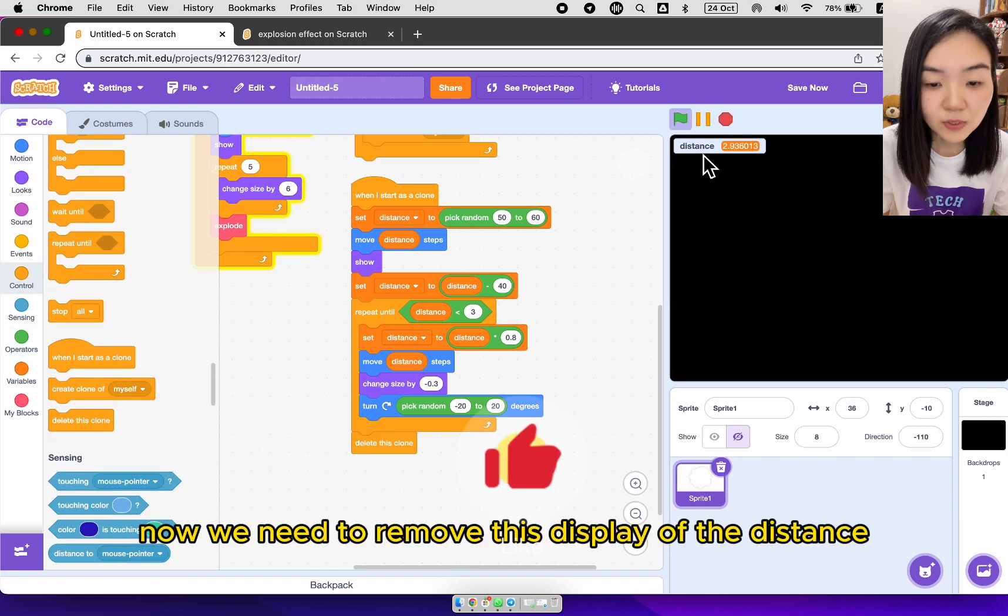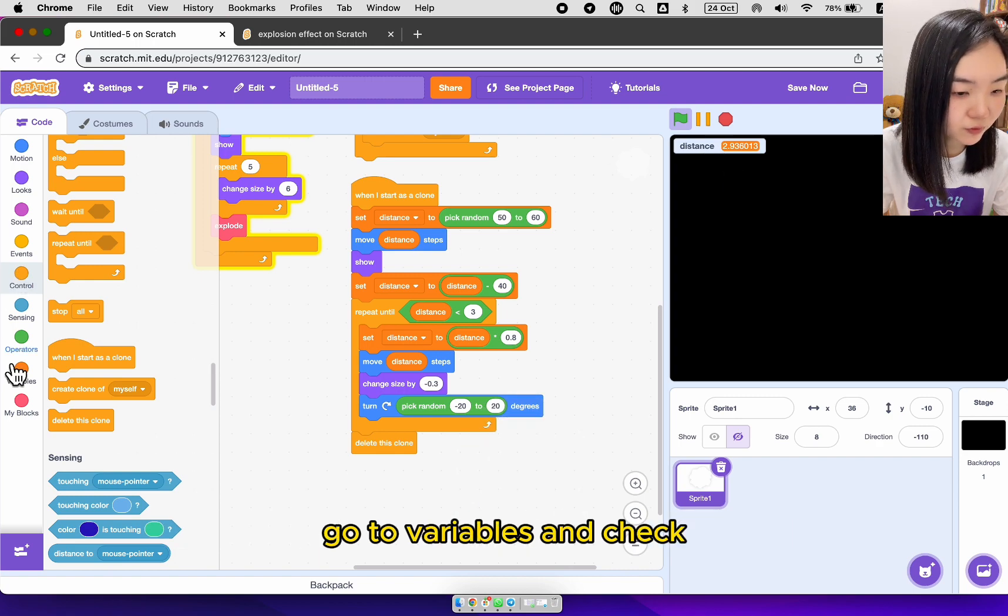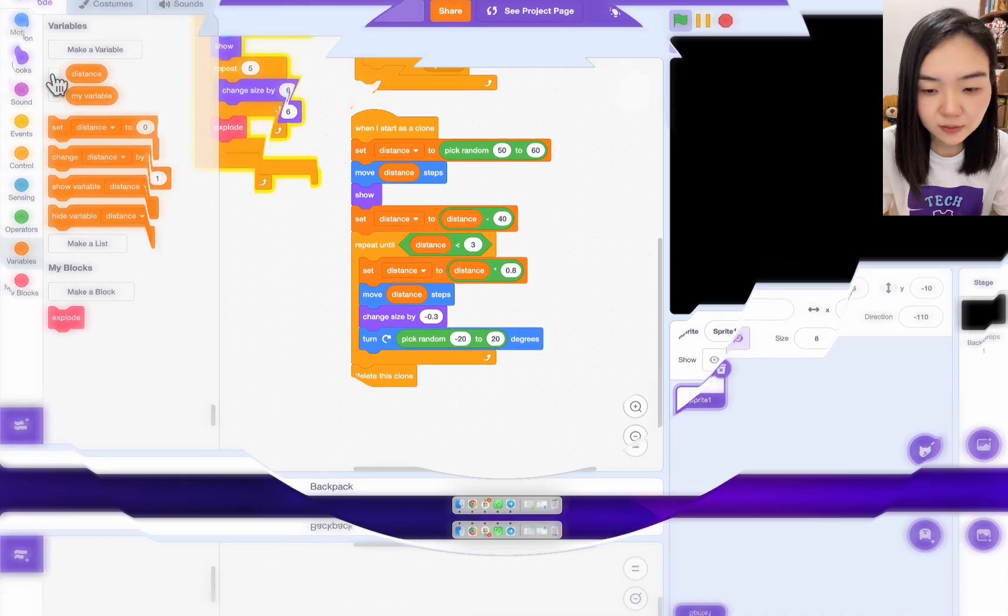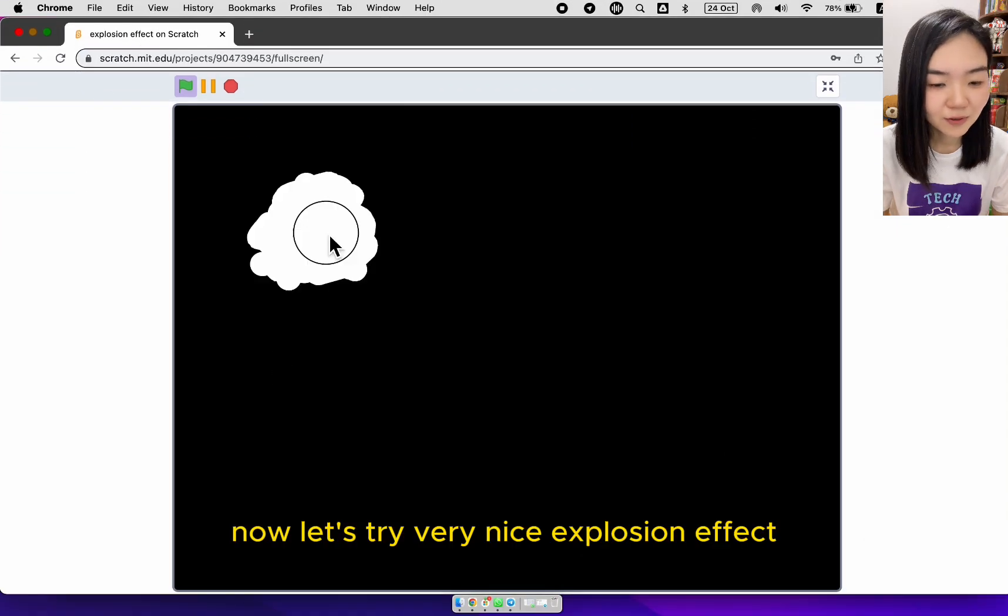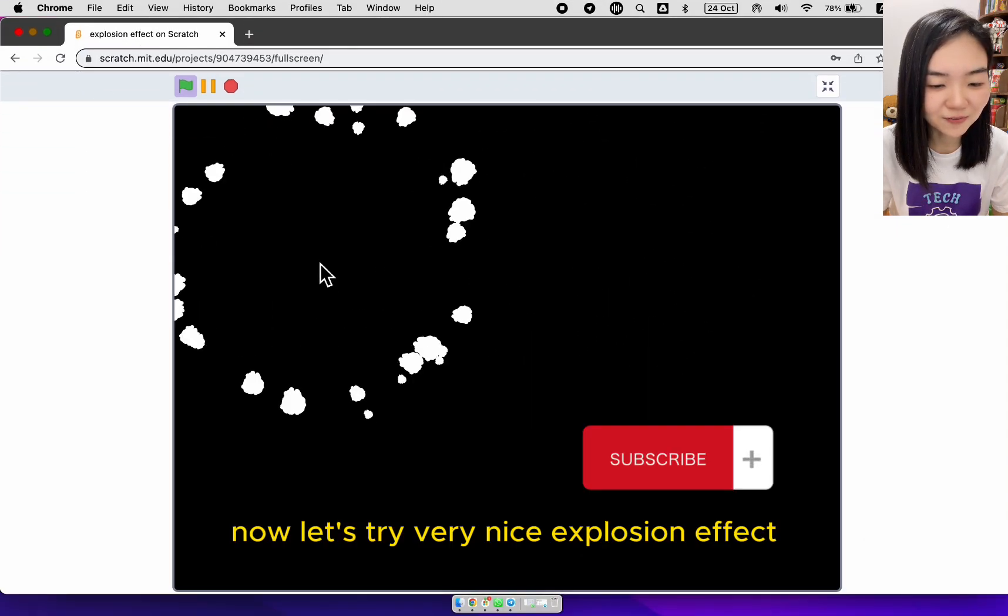Now we need to remove this display of the distance. Go to variables and uncheck. Now let's try. Very nice explosion effect.